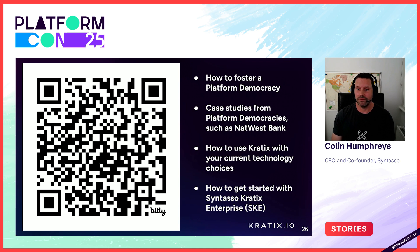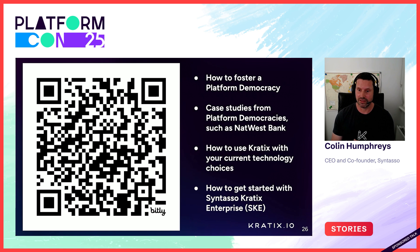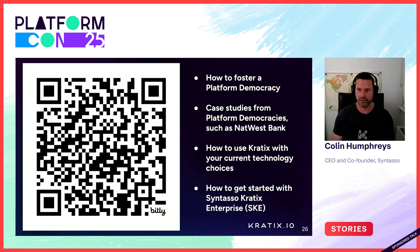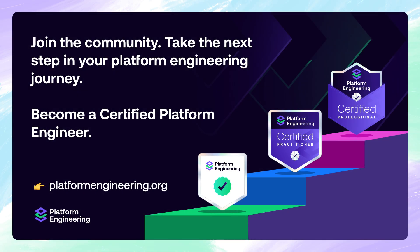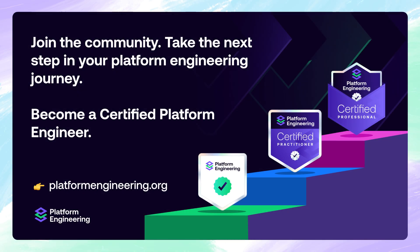Thank you very much for listening, and I'm sure once you get started with Crattix, you'll have many happy years of platform building. That's a promise. All right. Thank you.